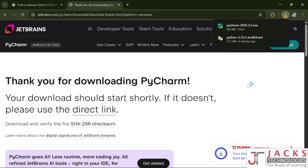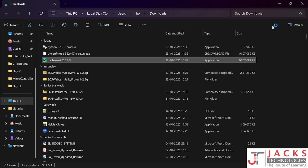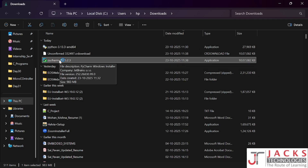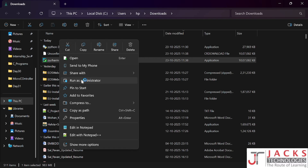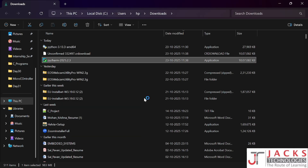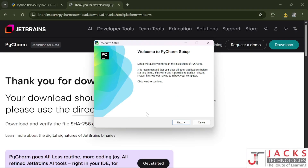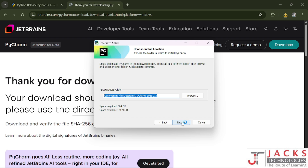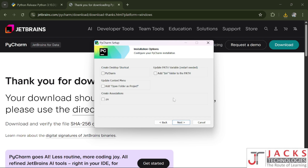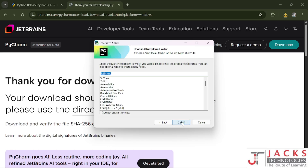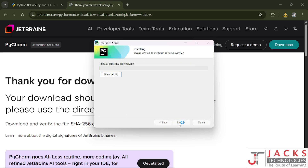Our PyCharm file has been downloaded. Go to the file location, right-click and run as administrator. Say yes to the popup, click next, next — no need to select anything here, just click next again, then install. Wait for some time and it will get installed.